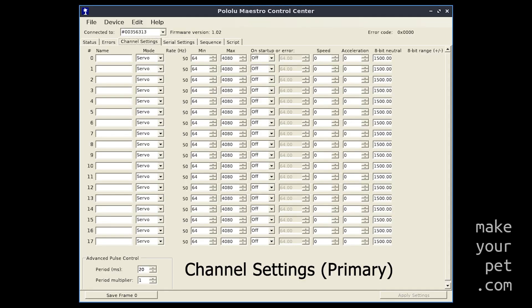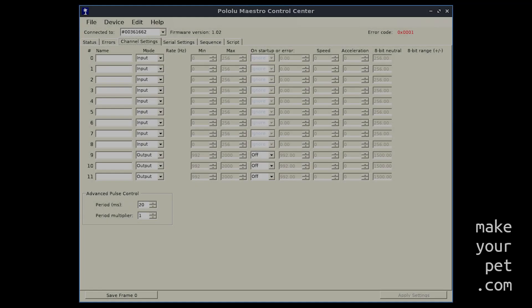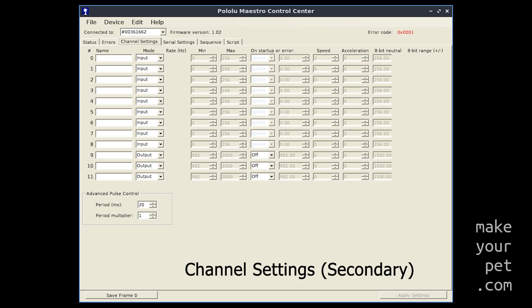In the channel settings tab you can set each channel to be a servo, an input, or an output. For example I have set all the channels on the primary board to servos. Make sure to adjust the min and max values to get the maximum range of movement for each servo. On the secondary board I have set each channel as an input or output based on my configuration.